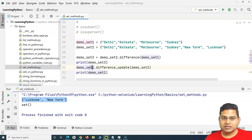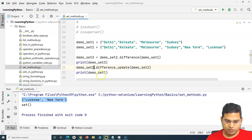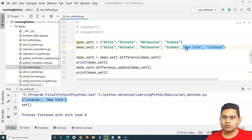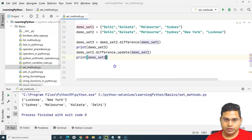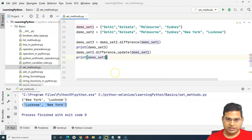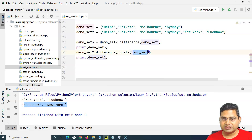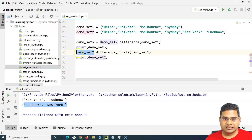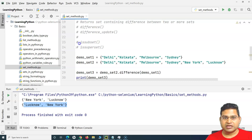Running this, you can see Lucknow and New York are printed in the first case. For difference_update(), I change it to 'demo_set_two.difference_update(demo_set_one)' and print demo_set_two, because difference_update() updates the set on which you call it — in this case, demo_set_two. Running it again, Lucknow and New York are printed. Whenever you use an update variant, make sure you print the first set — the one the method is called on — because that is the one being updated.